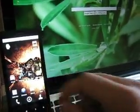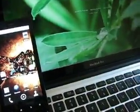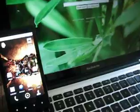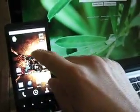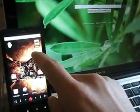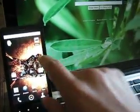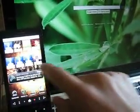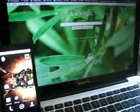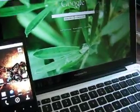Alright, this is my demonstration of Flash 10.1 running on the Droid X, which is running Froyo, Android 2.2. So, real quick, we'll just go ahead and start getting into it.